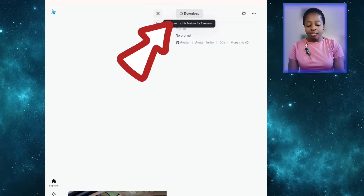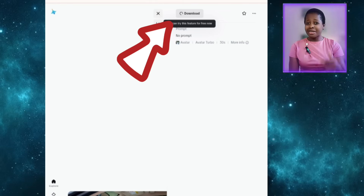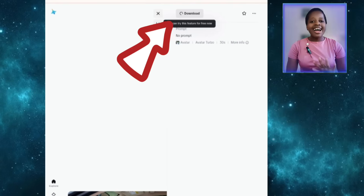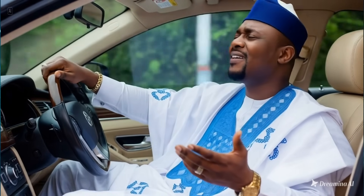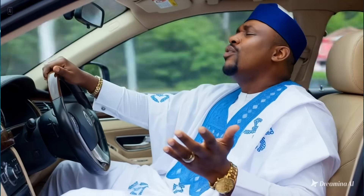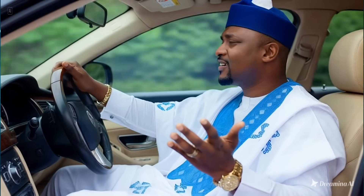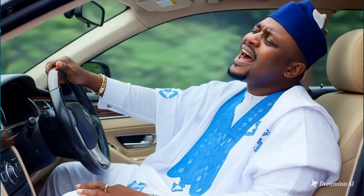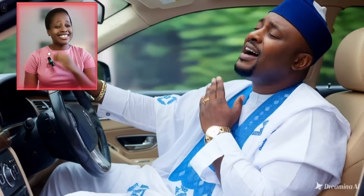Now click the send arrow and wait for it to generate. Once generated, click on it and come to the upper part to download. Depending on your phone, the download button may be hidden — just zoom in and out repeatedly until the download arrow appears. Now that I've downloaded it, let me play the video for us to see. Can you guys see this? This is so good.